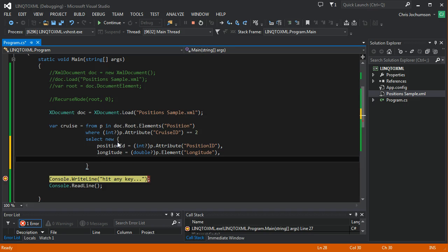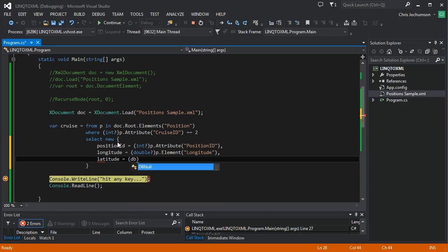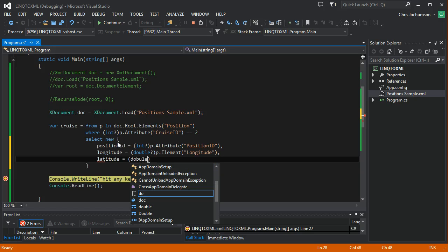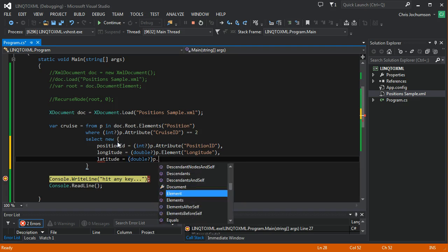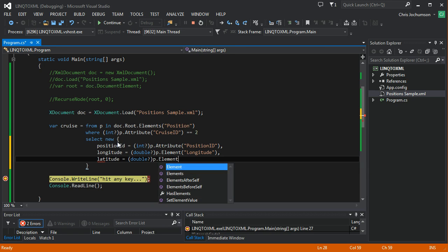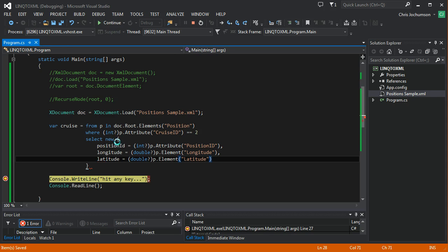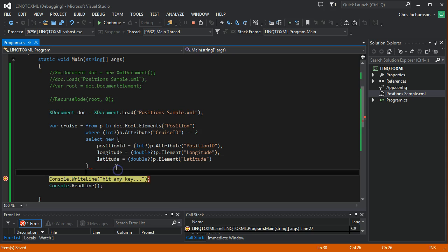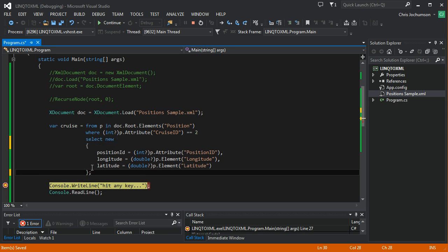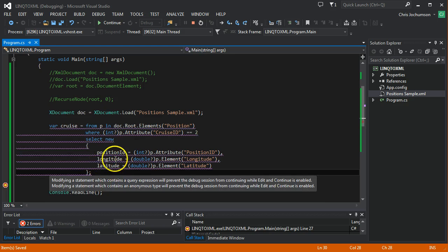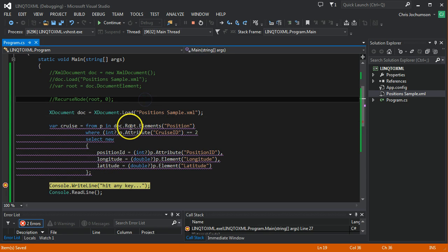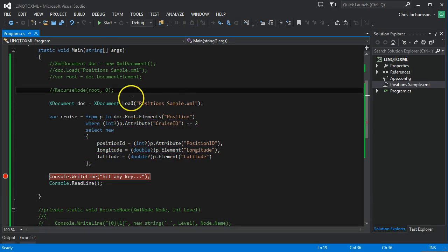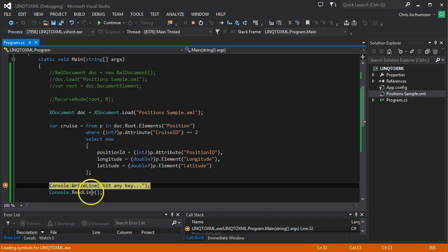And then the next thing is latitude. Another nullable and another element. So let's see what we've got here. So let's go ahead and run this. I'm still in the debugger. Let's go ahead and run this now. And we're going to take a look at the collection that was returned.